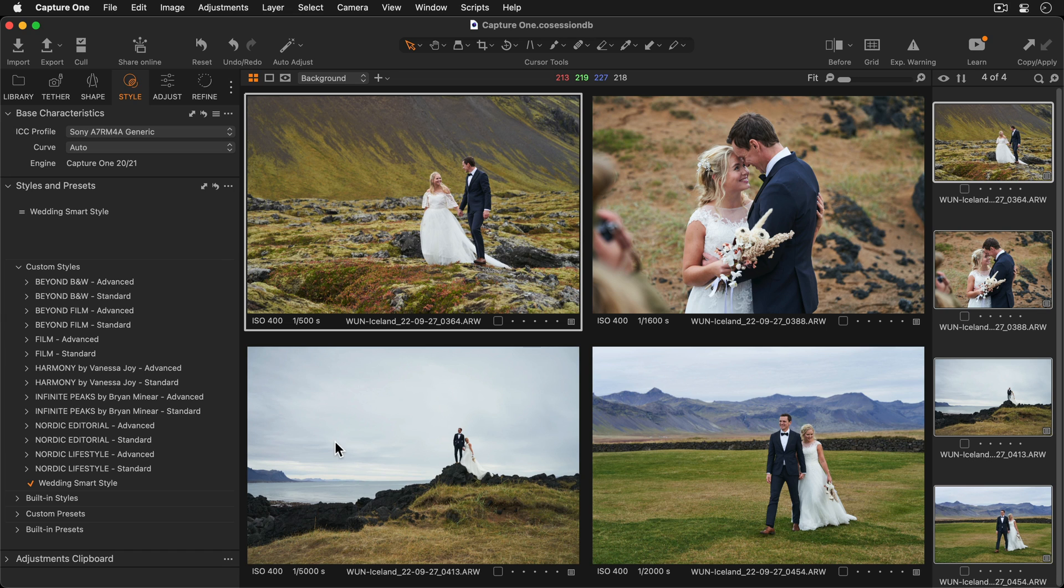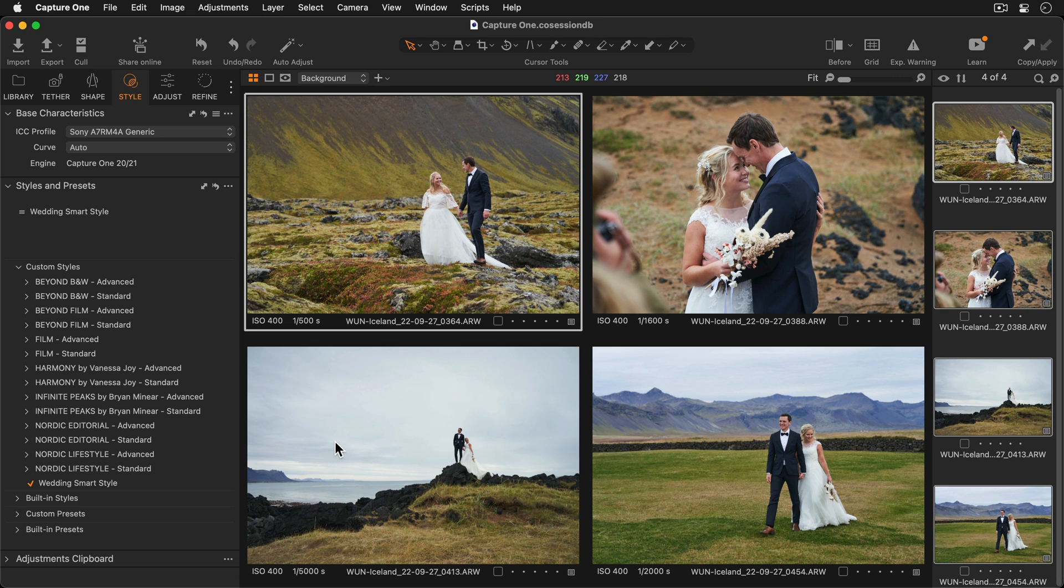This saves a huge amount of time in the editing process, especially if your images don't have the exact same lighting conditions. You can also apply a Smart Style during the import process to speed up your workflow even further.